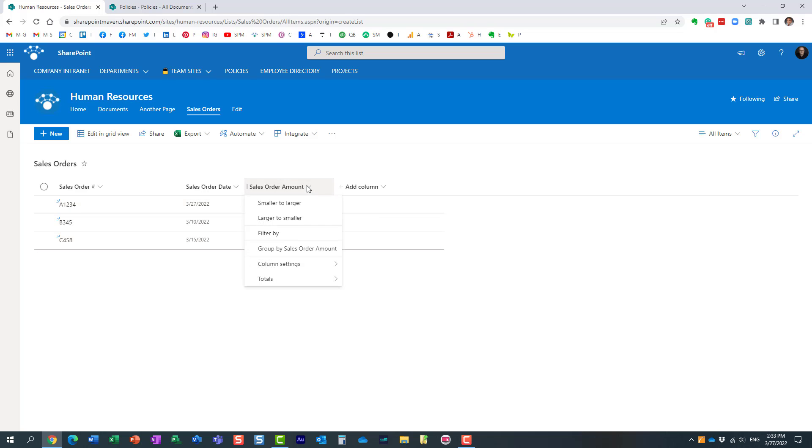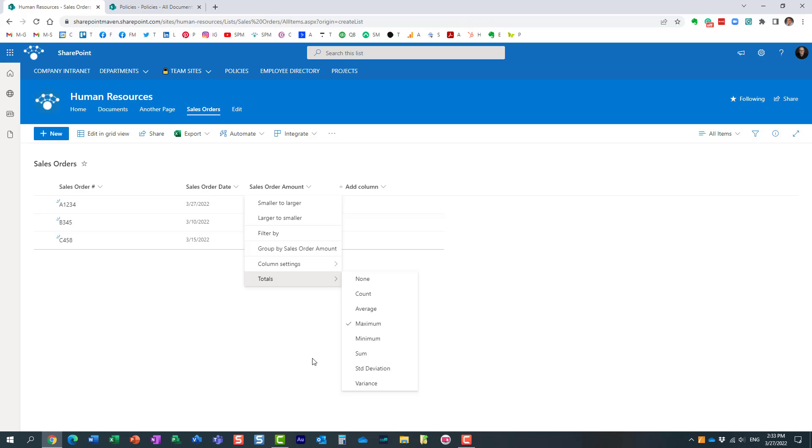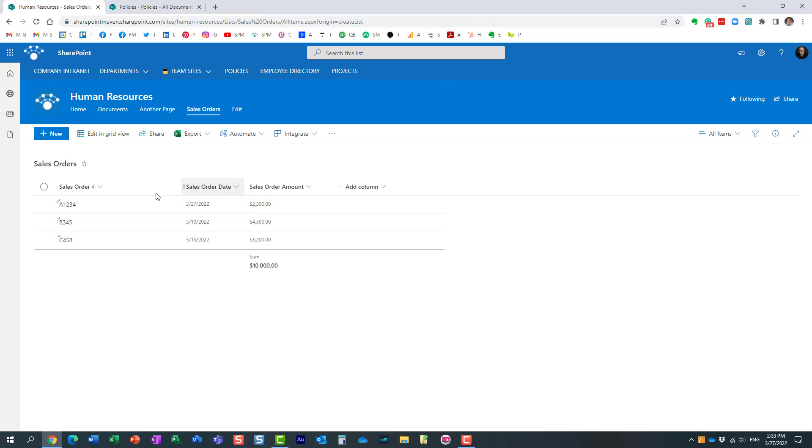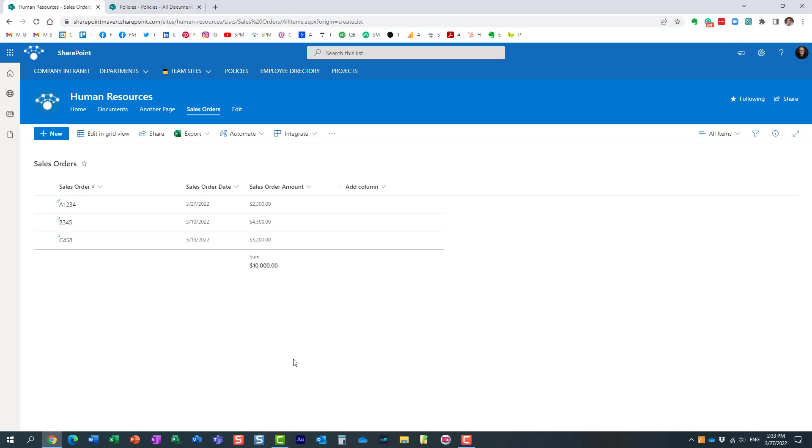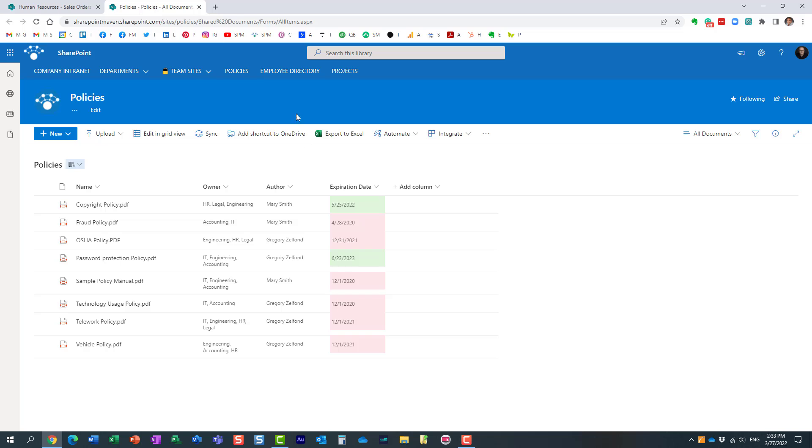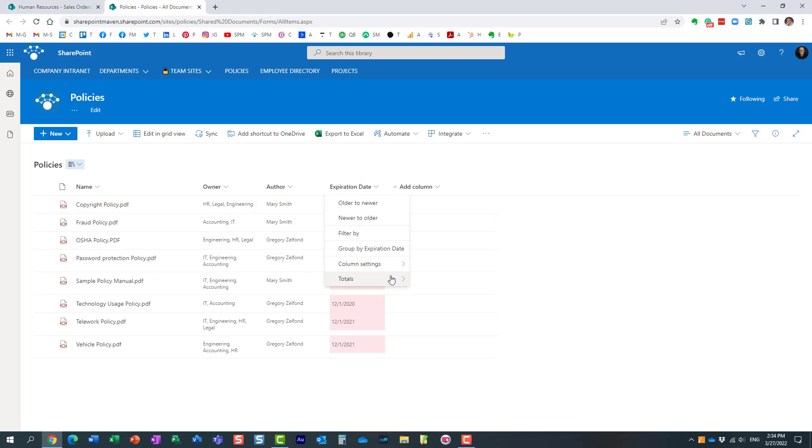You sometimes have these other additional more advanced capabilities—you can calculate standard deviation or variance. Now a couple of things I want to mention regarding this totals feature. First of all, this functionality is available on both lists and libraries. Case in point, here I have a library and I do the drop-down and once again I see the totals, so it's not just lists, it's also available on document libraries, which is nice.